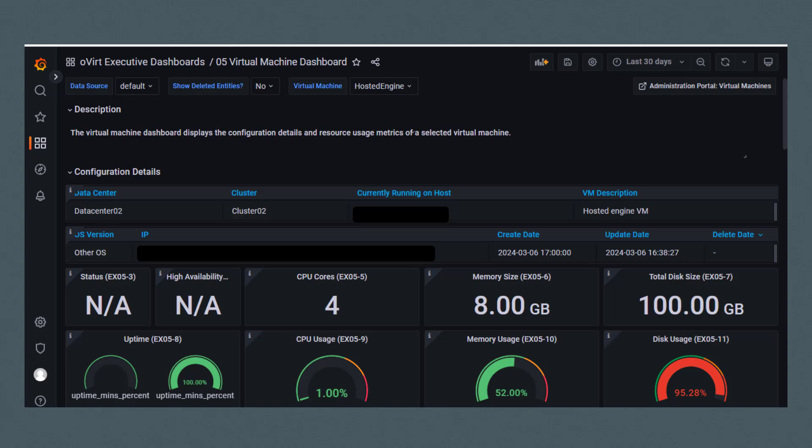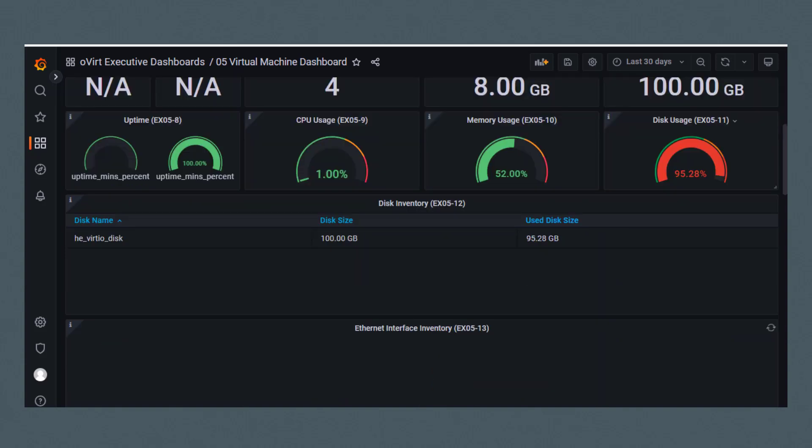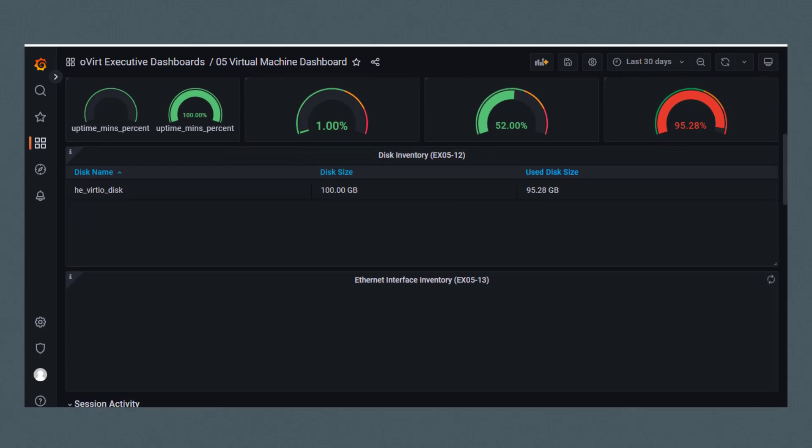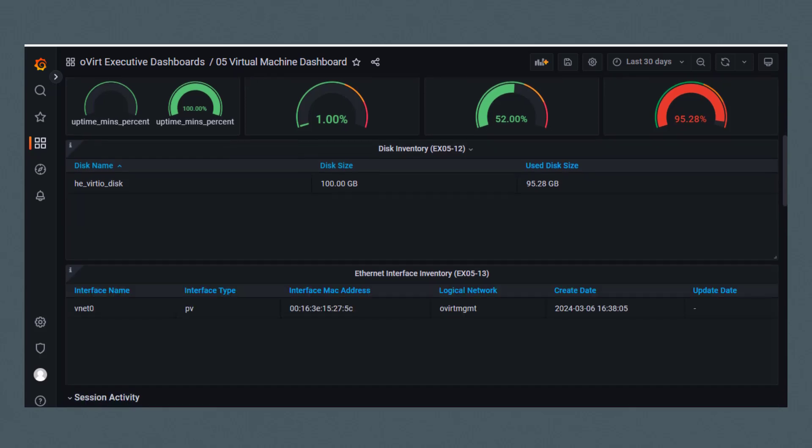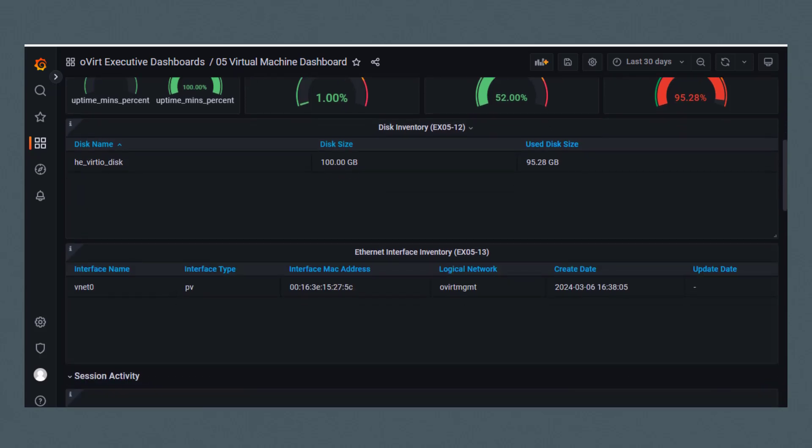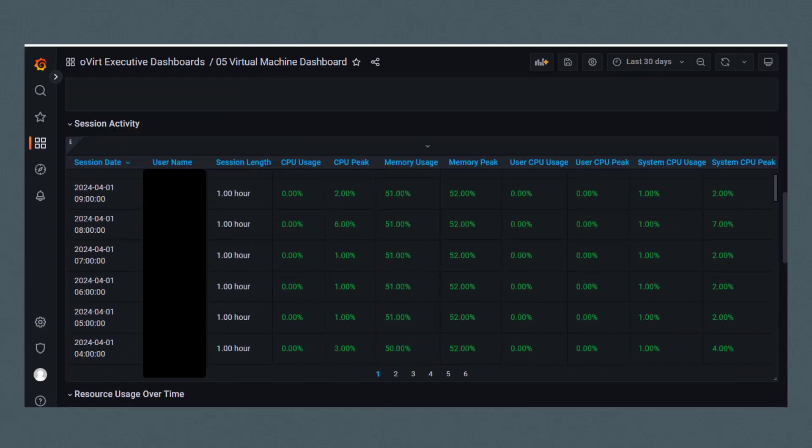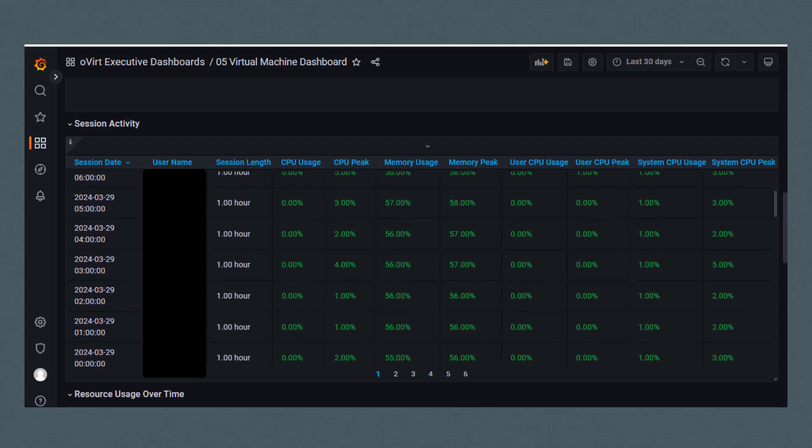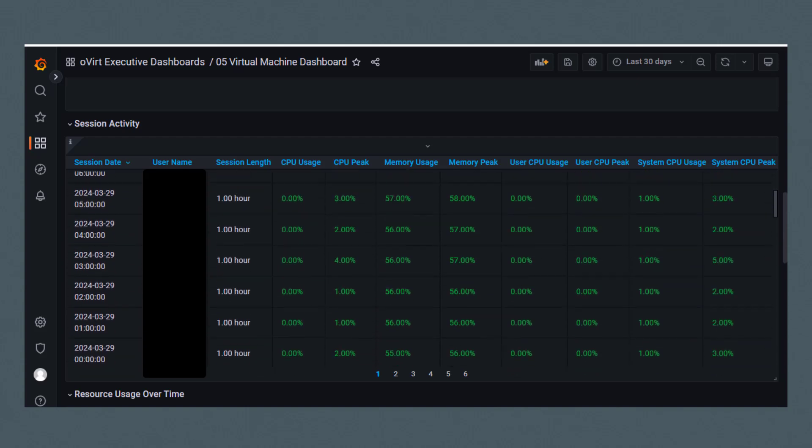Scrolling down, we see disk inventory, ethernet interface inventory, and session activity, which currently contains six pages of activity.